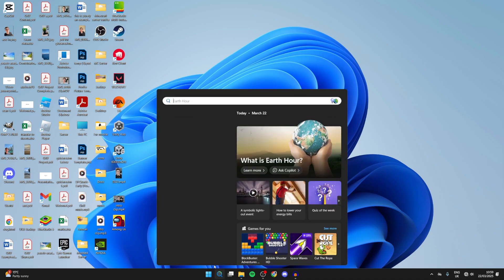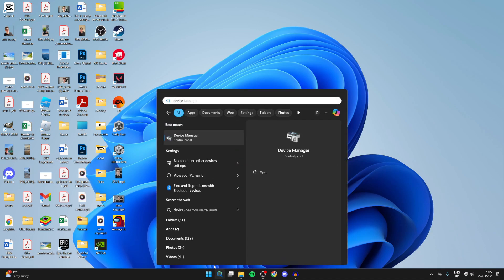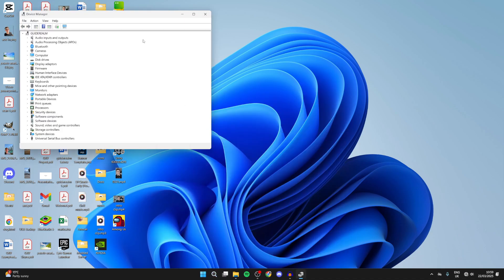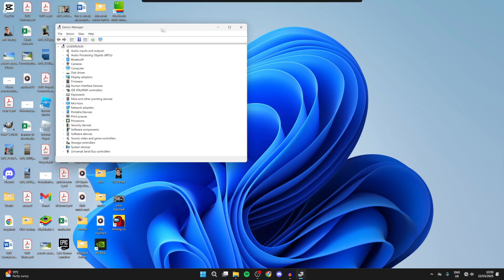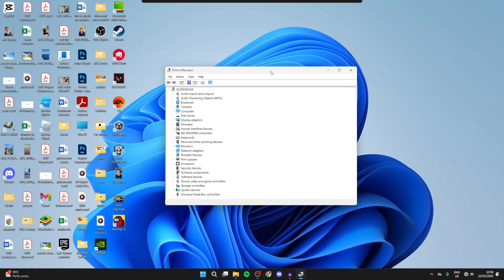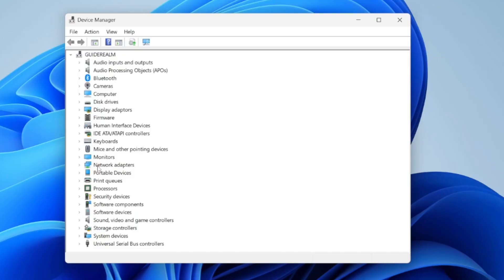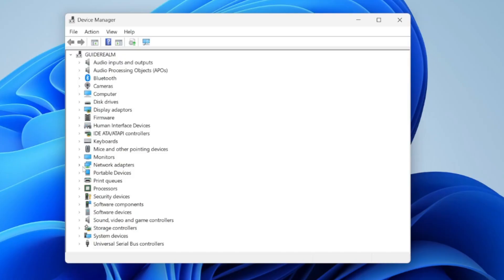To get started, click on the search at the bottom and type in Device Manager. You need to find the option for Network Adapters and press the arrow to the left.